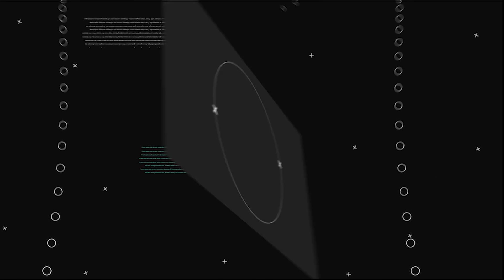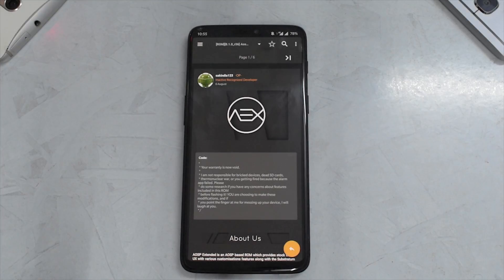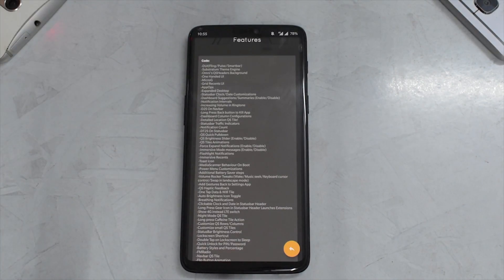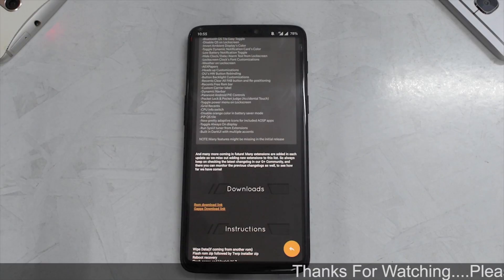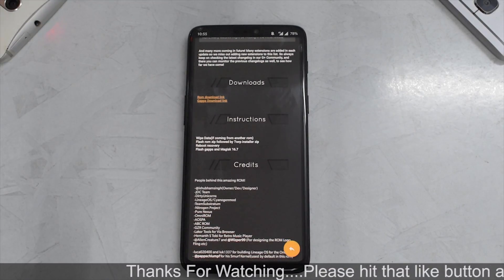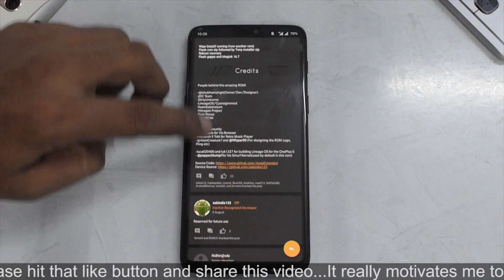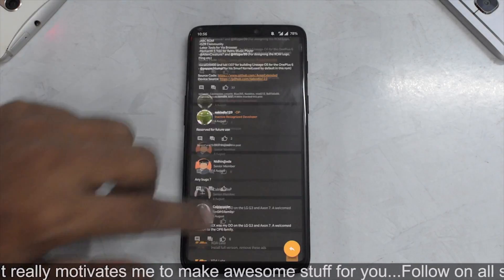Without further ado, hello awesome people, welcome to Smartphone Tutorials, my name is Kailash — let's get flashing! Welcome to another video. This is about AOSP Extended. The long list you see on the ROM page is the list of features this ROM has. It's just an install and preview, so let's quickly go ahead and install this ROM and see what major bugs, if any, are present.